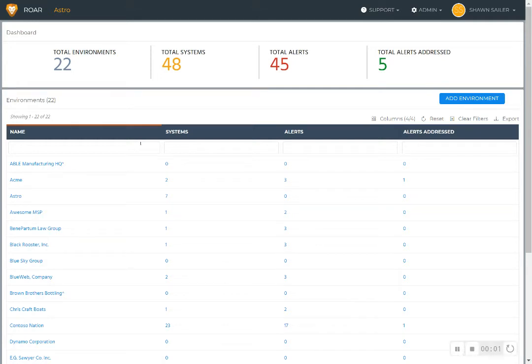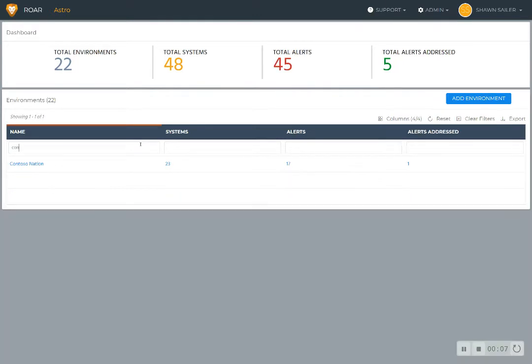I want to give you a quick tour of some of the features and functionality of Roar. Every instance of Roar is purpose-built for the MSP, so it is multi-tenant.